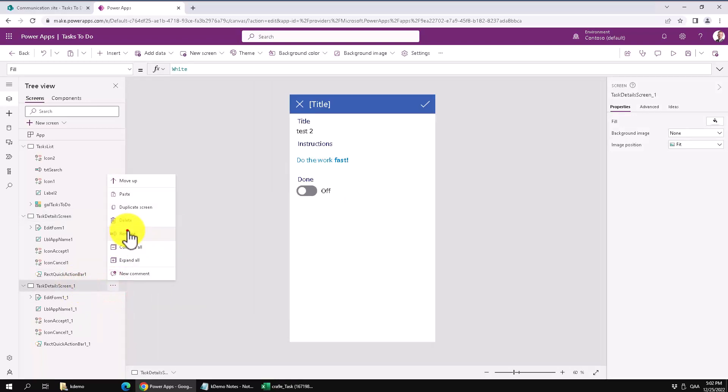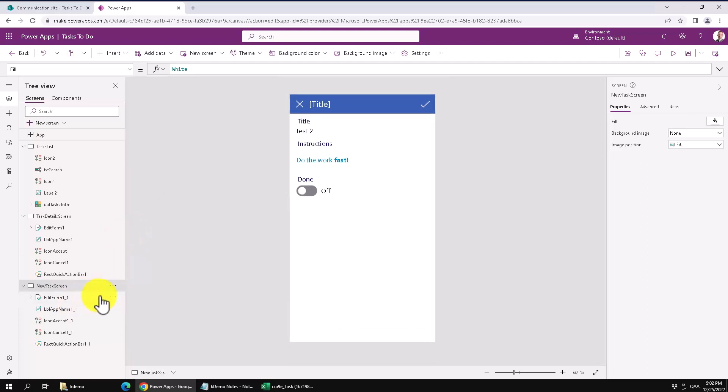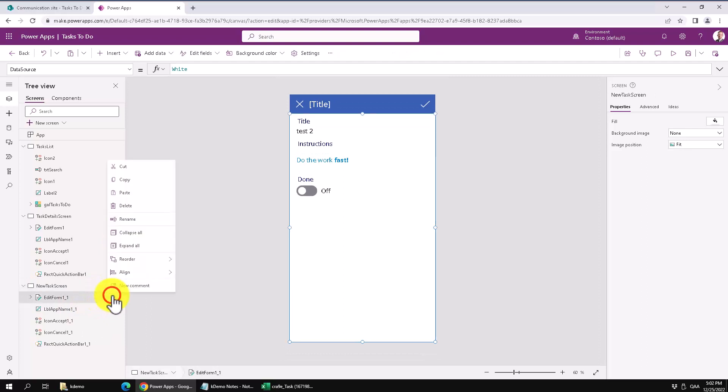Of course you can rename everything, you should rename everything here. The new task screen, that's what we're doing here. And then the edit form, that should be the new form now.